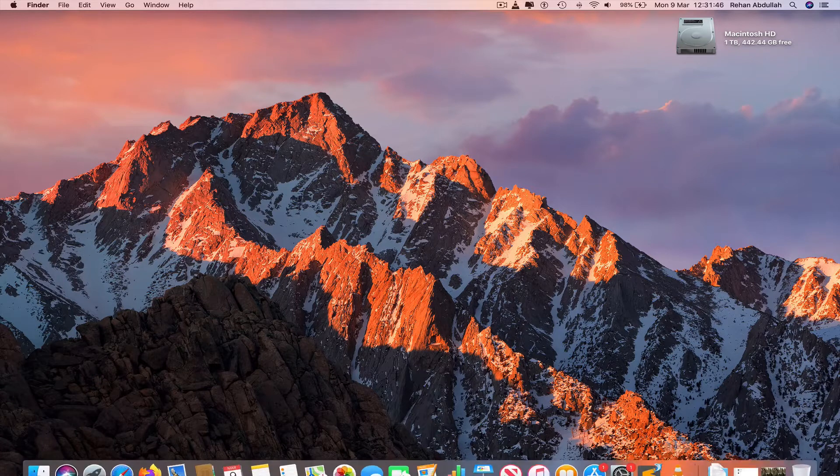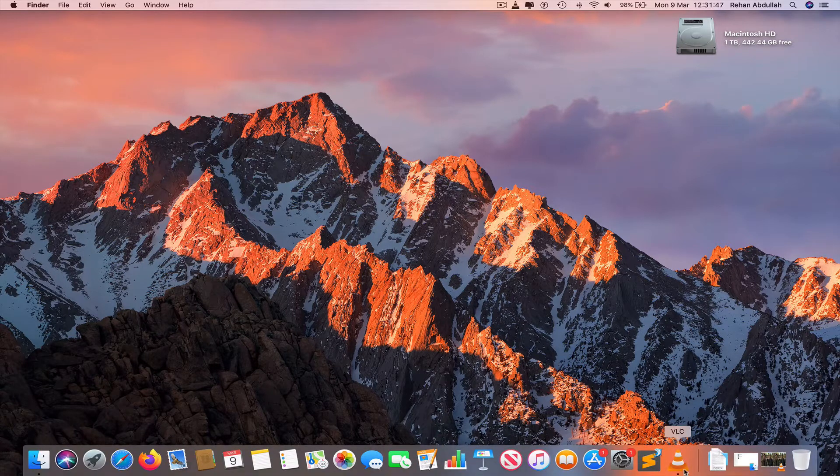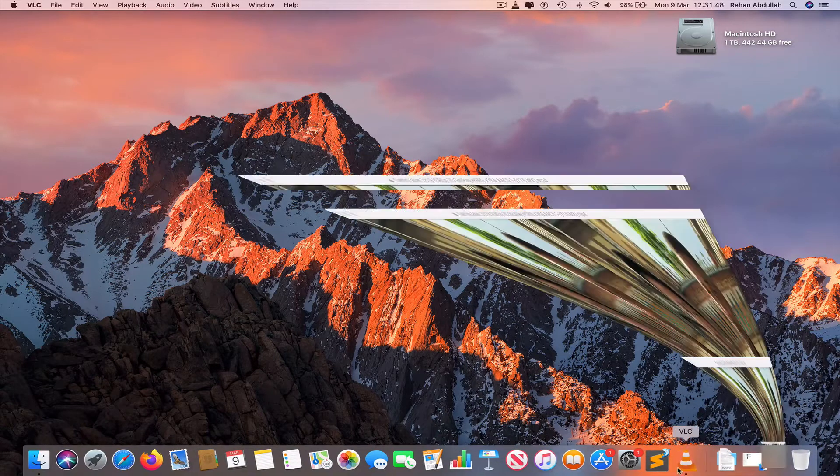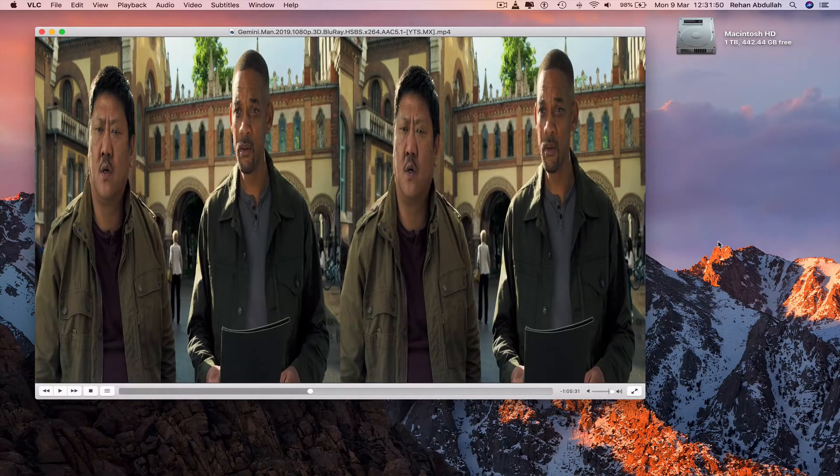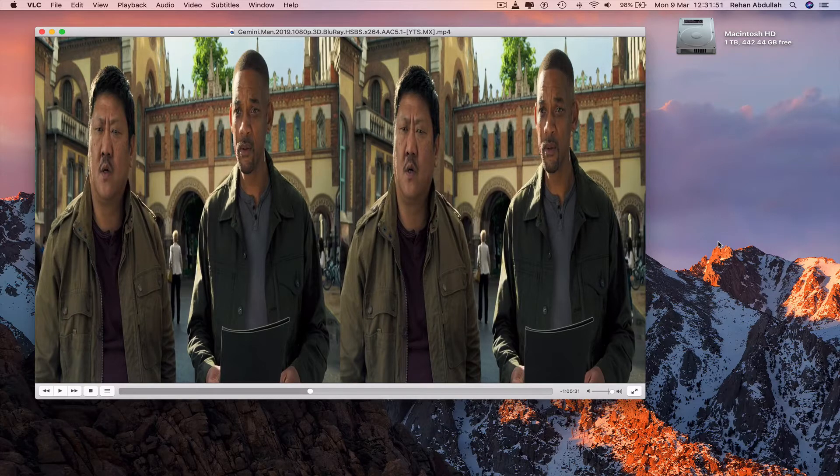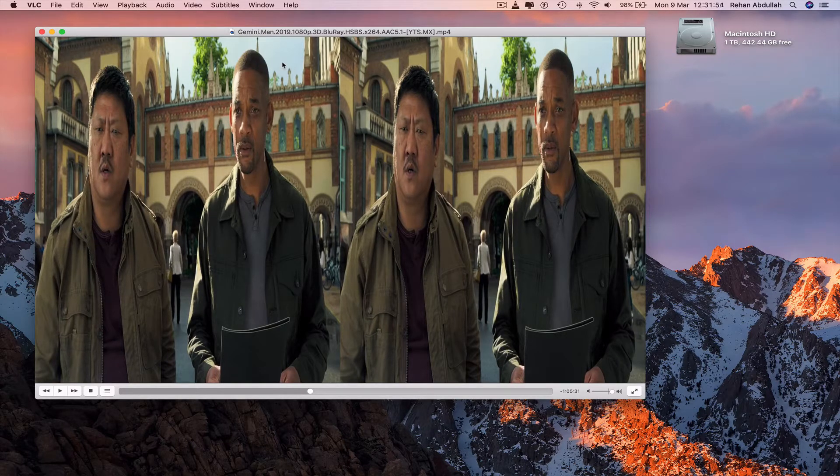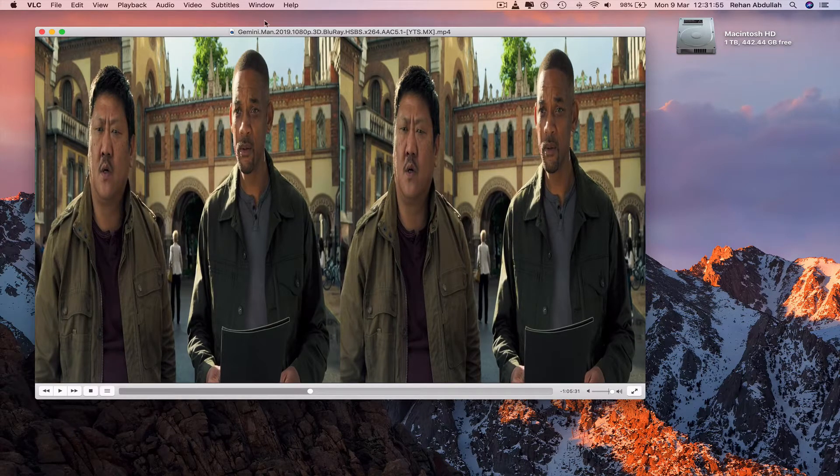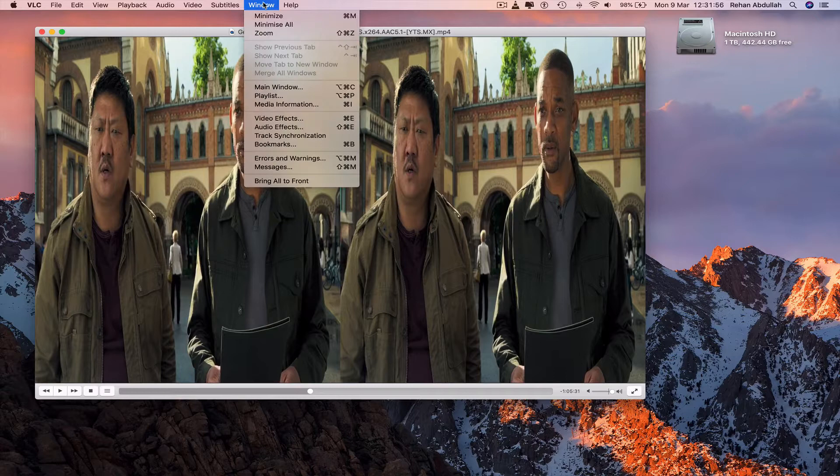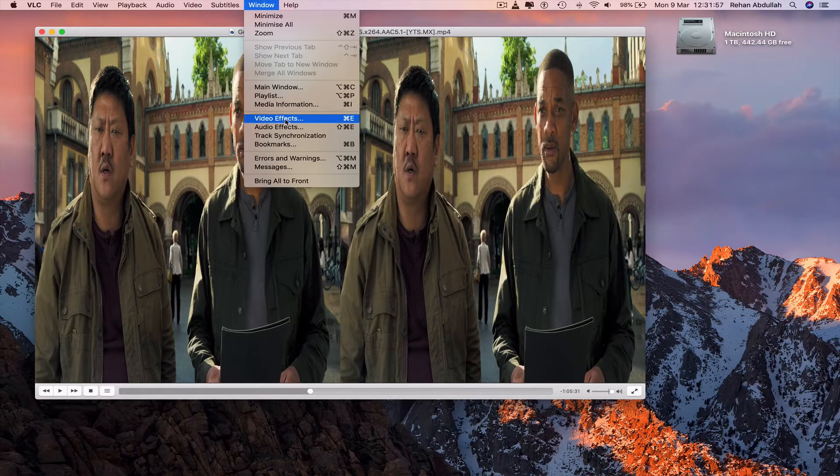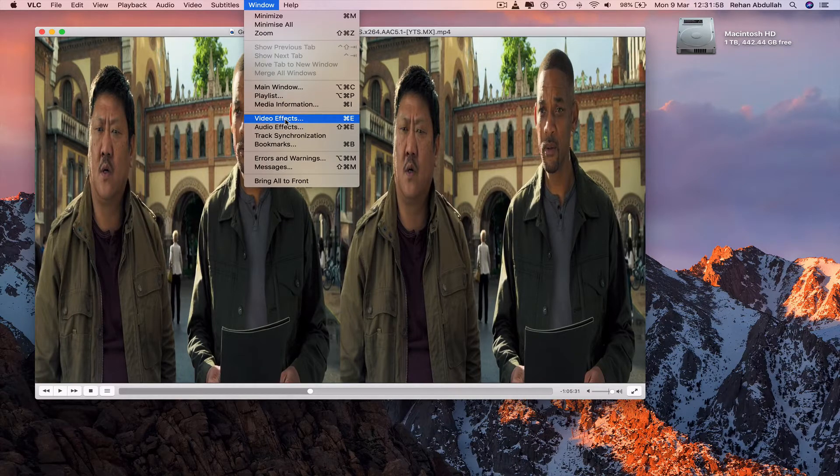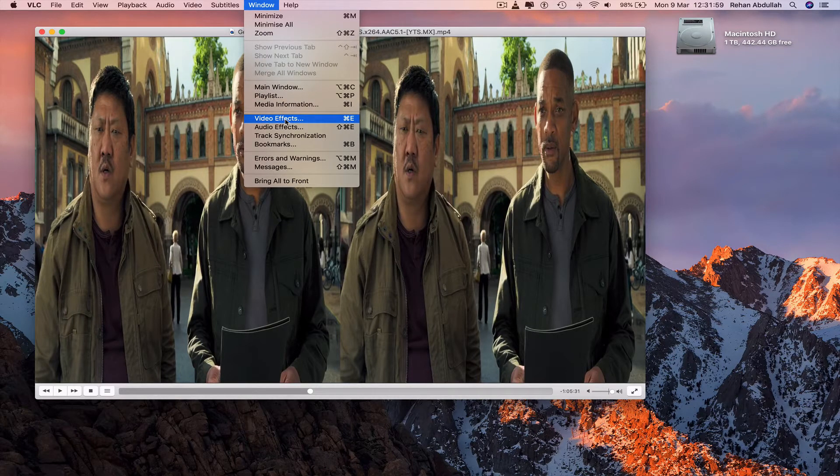So go all the way down to the dock, go to VLC, open up a movie in VLC, and then go to the top toolbar navigation bar, go to window, video effects.